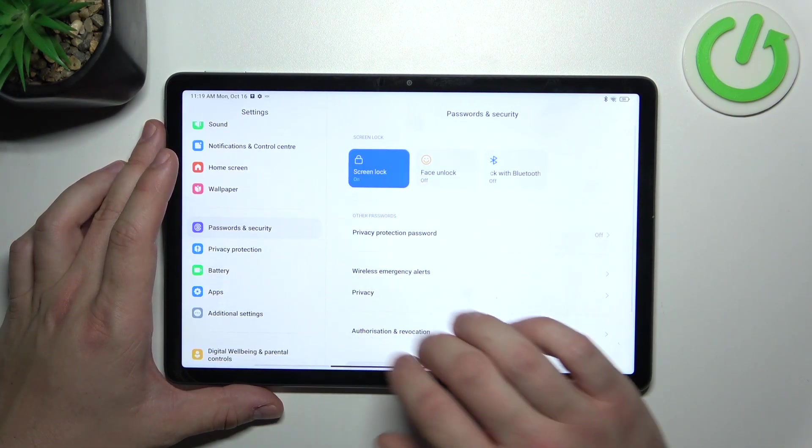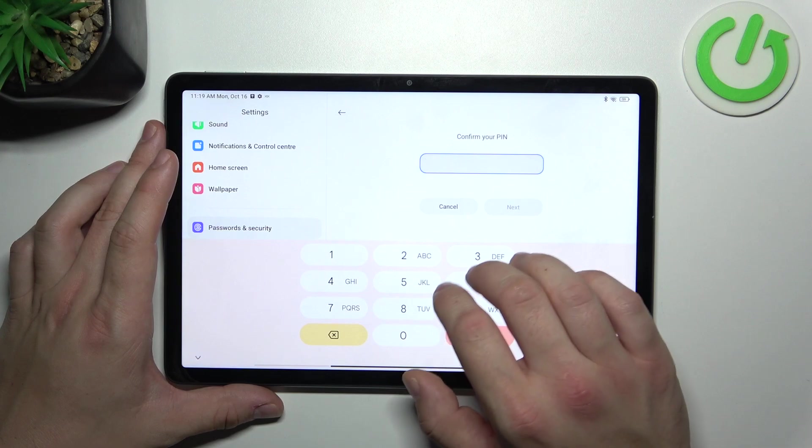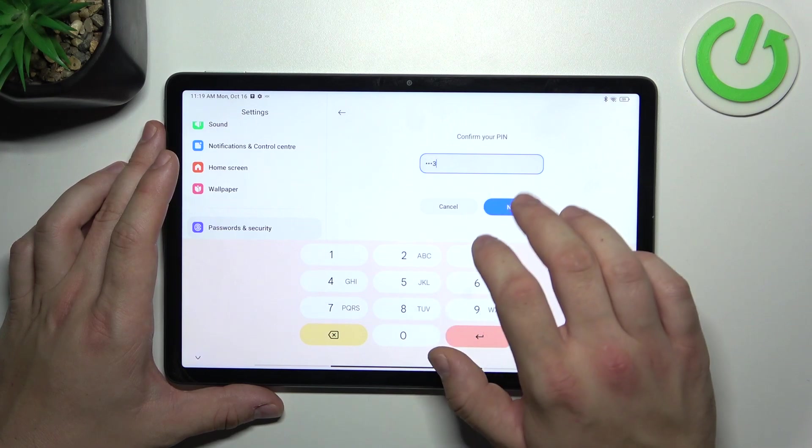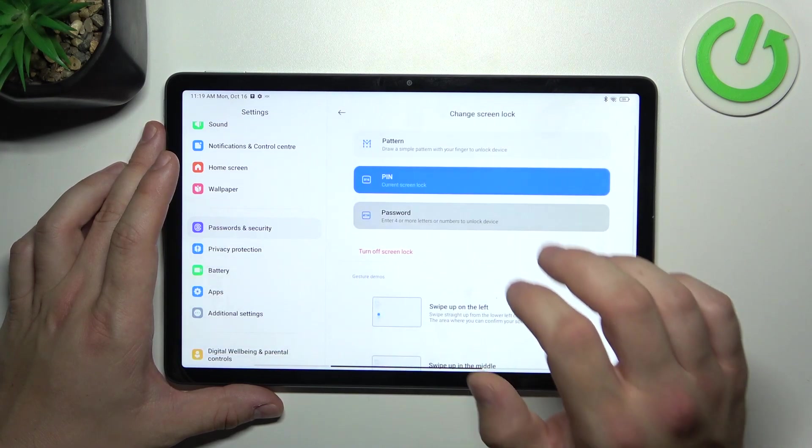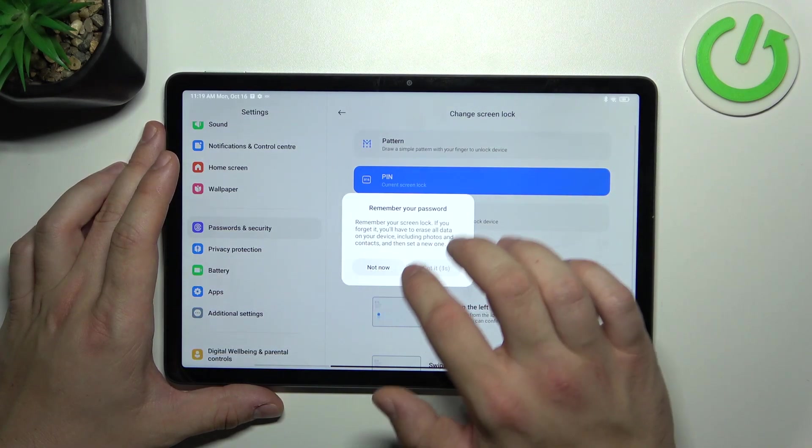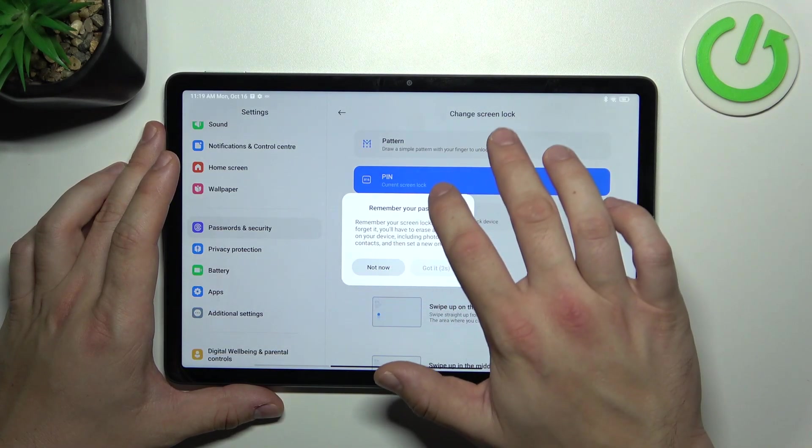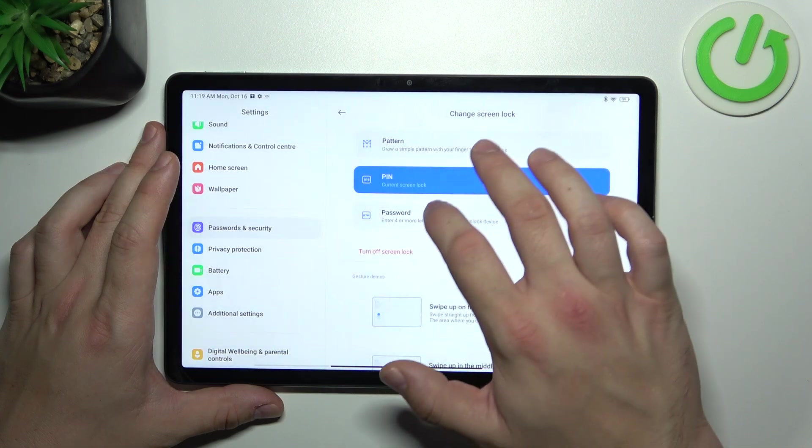In the end let's select pattern and to create it connect at least four dots.